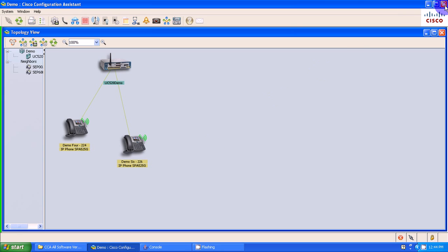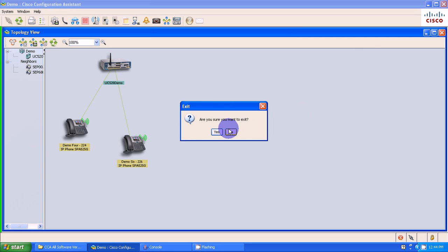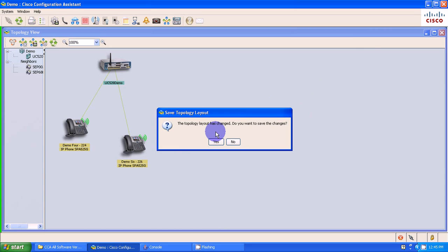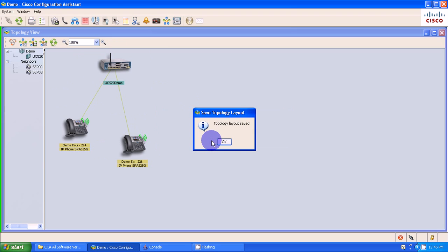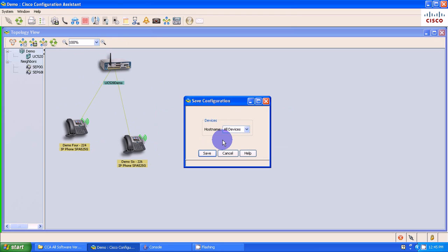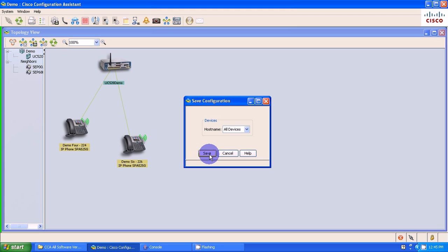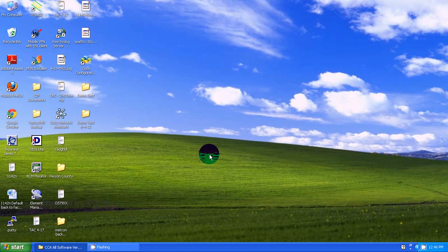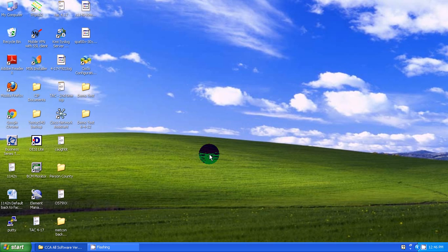OK, so it's done saving. I'm going to exit out of CCA. I can just simply go up here, exit out. It's going to ask me, yes. Topology, that's this view. Do I want to save it? Sure. Now it's asking me, do I want to save my configuration again? I've already saved my config by pressing this. It's asking me, do I want to do it again? Sure, why not? OK. CCA has completely exited out. As you see, I'm back to my normal home screen.